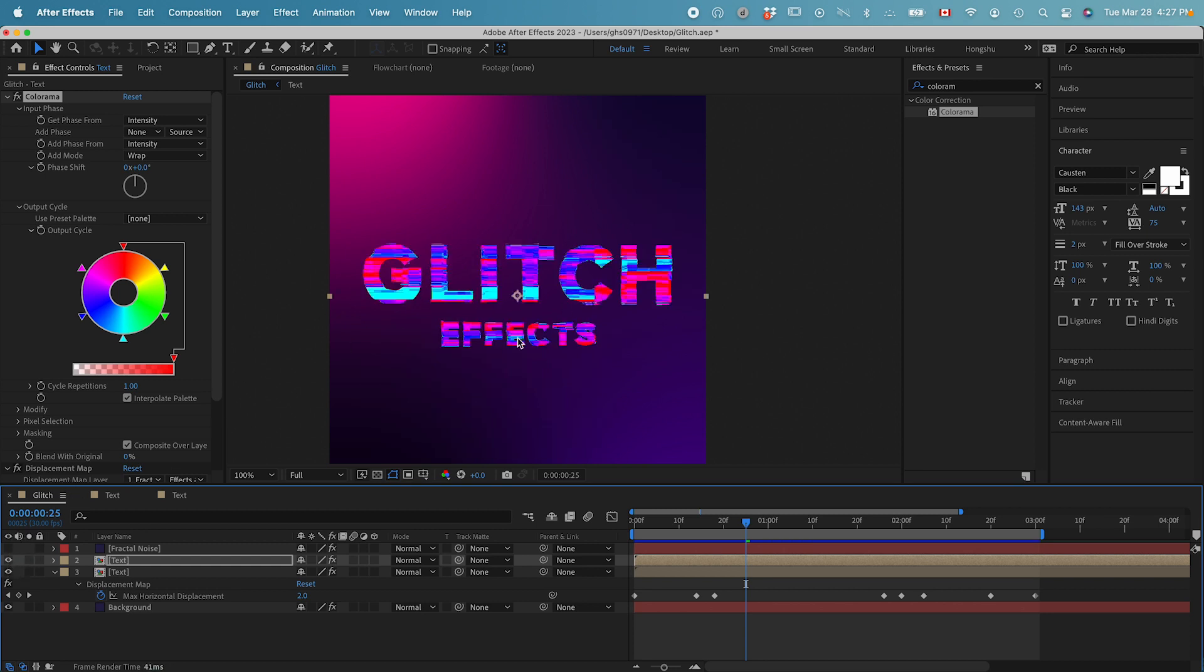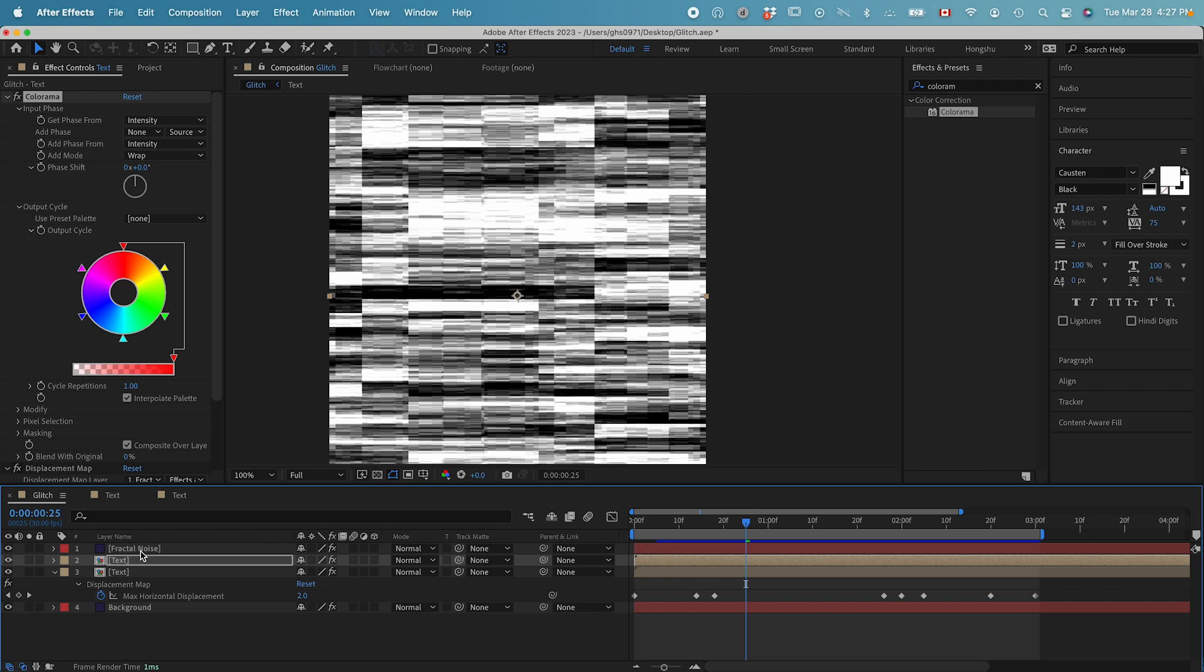Because it doesn't have the dark black originally on my text layer. In order to get the full spectrum of colors on this text, I need to use a different layer as a map. Since we already have this fractal noise here with a full color spectrum from white to black, we can use this one as the map.